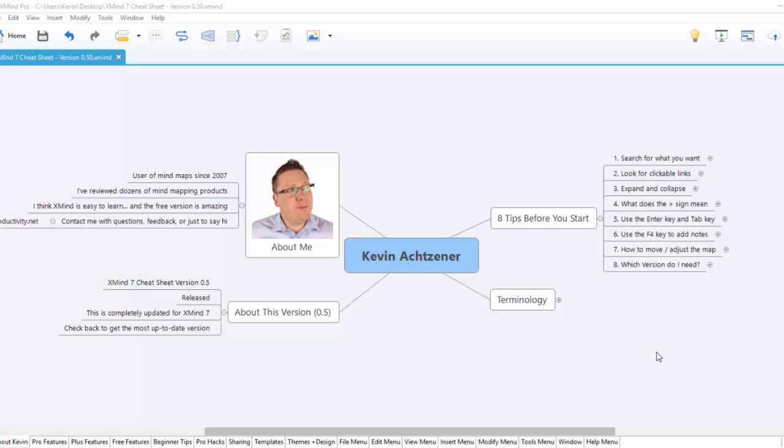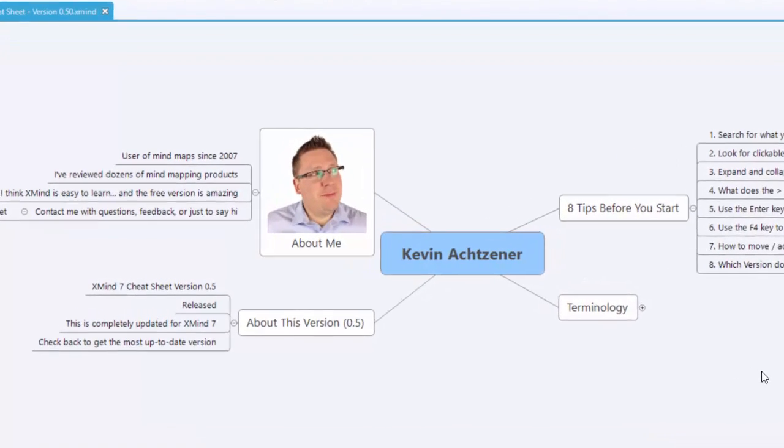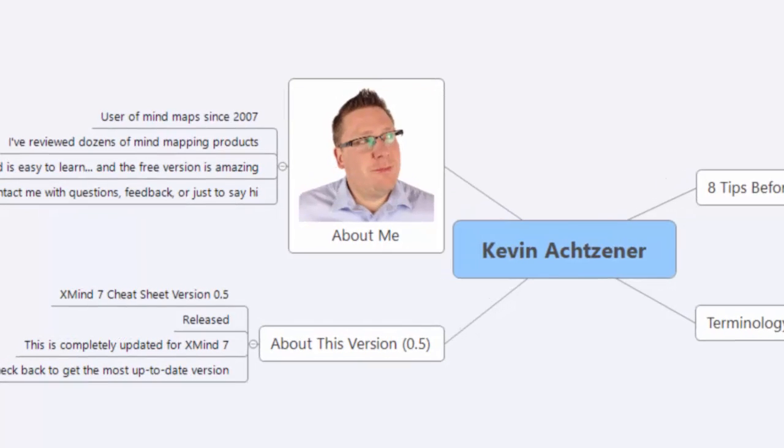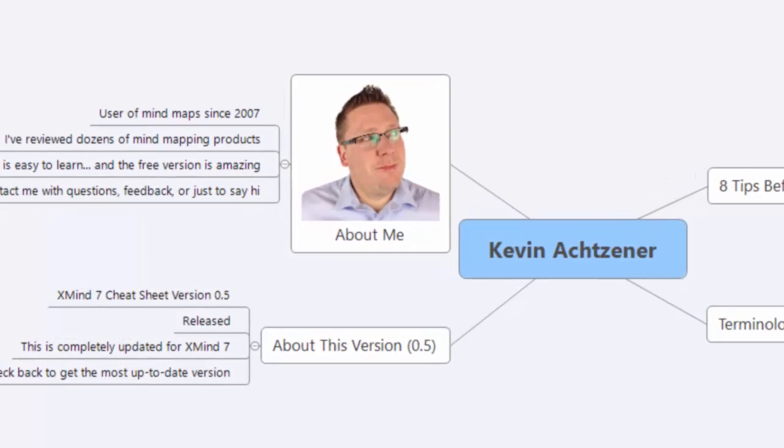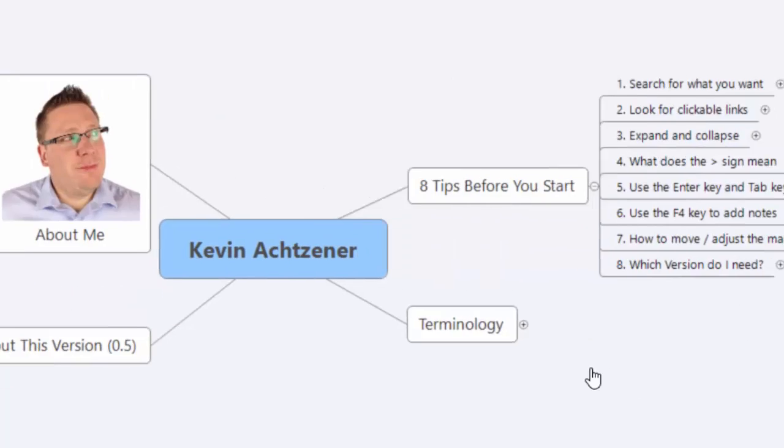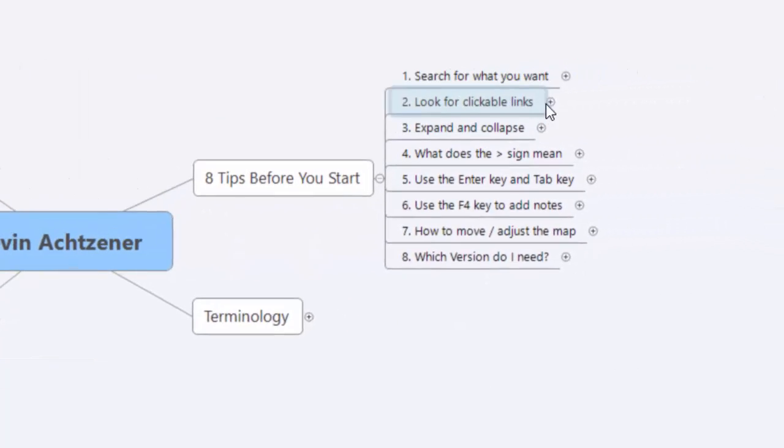Hey everyone, it's Kevin from visualproductivity.net. I want to give you eight tips before you start using my XMind7 cheat sheet. If you've got the cheat sheet already, hopefully you've got it in front of you on the About Kevin page. If you don't have it yet, you can head over to visualproductivity.net and sign up for it there. I call it the XMind7 cheat sheet. Eight things guys, here they are.